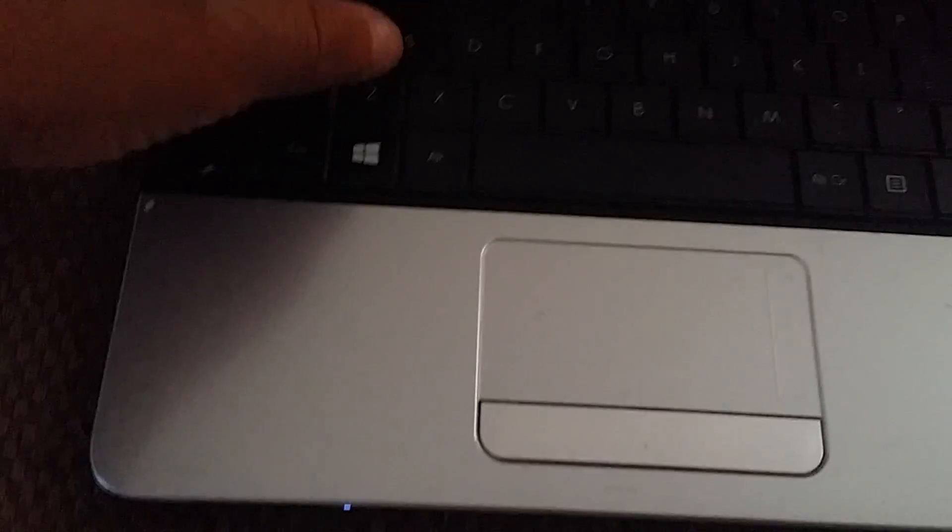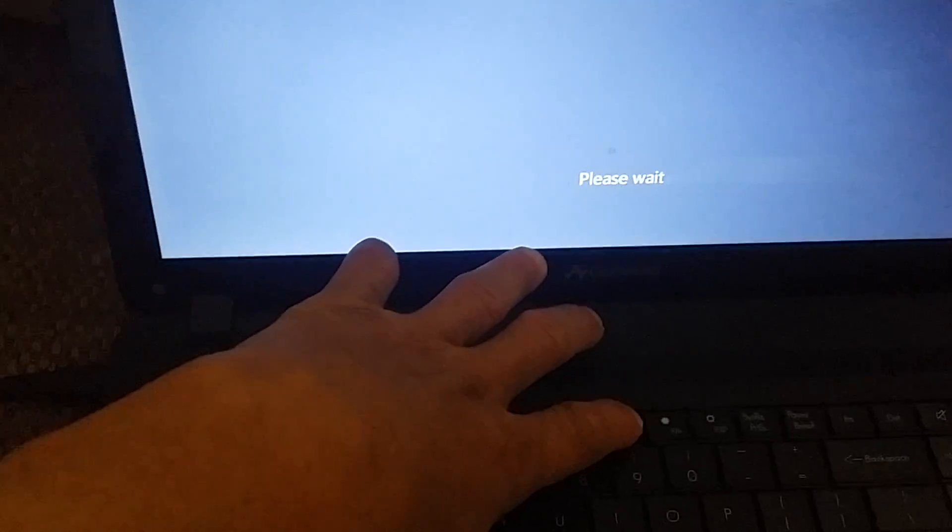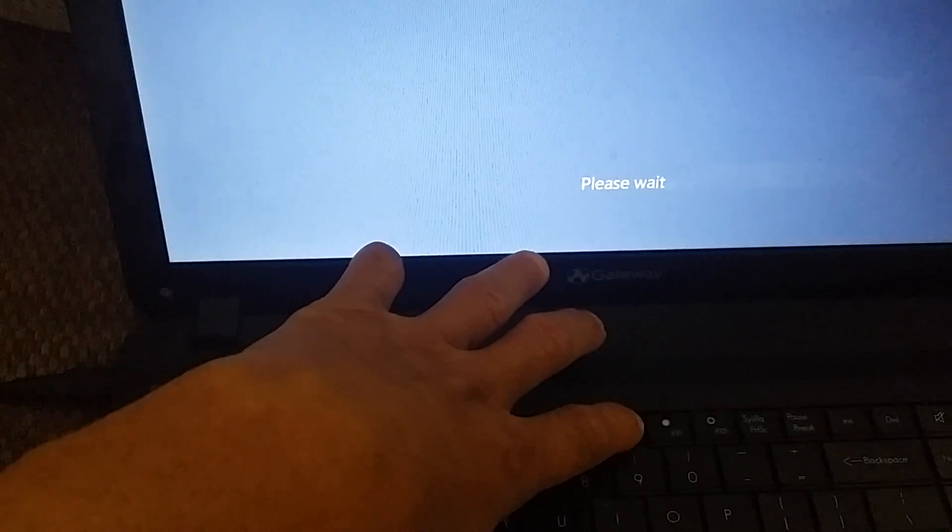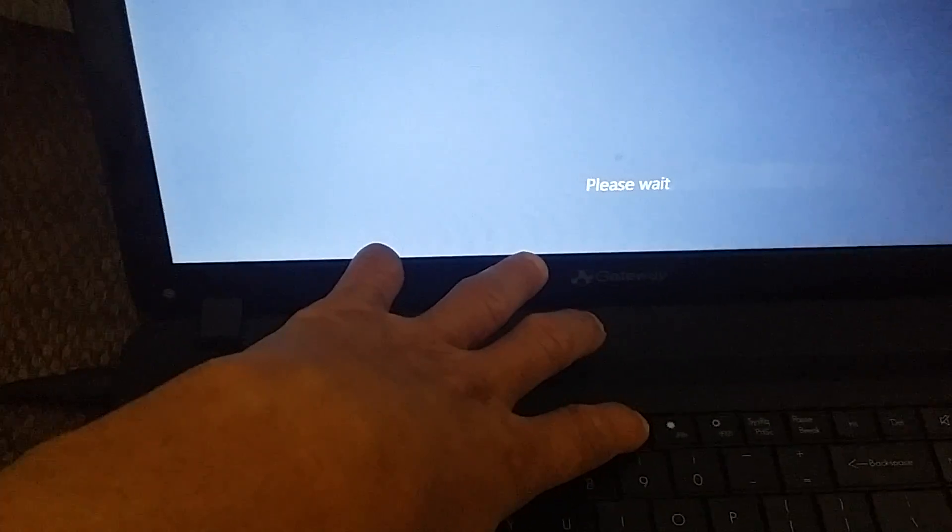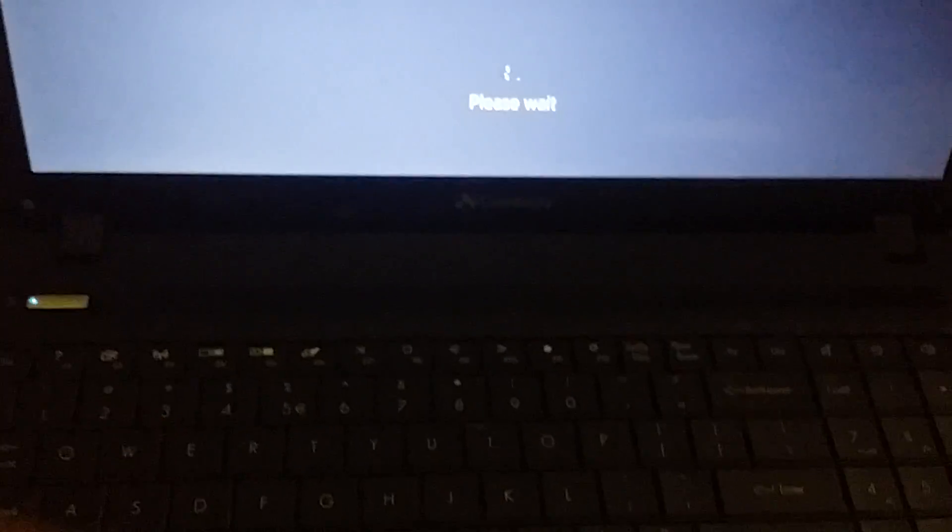So we start. Power on the laptop and while it's booting up, hold down Alt and F10 at the same time.